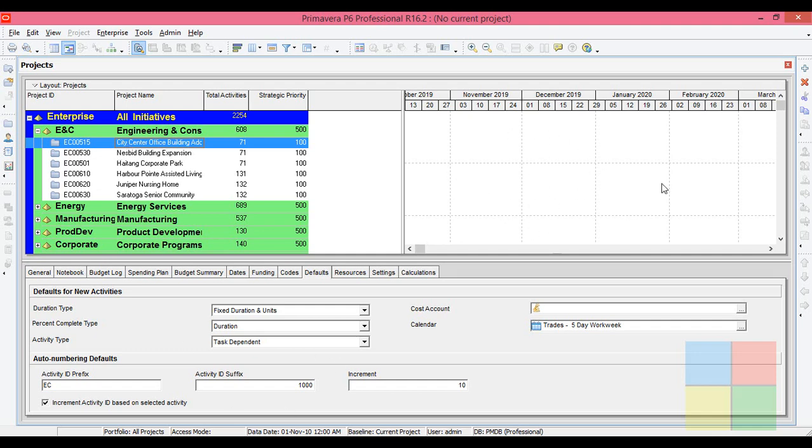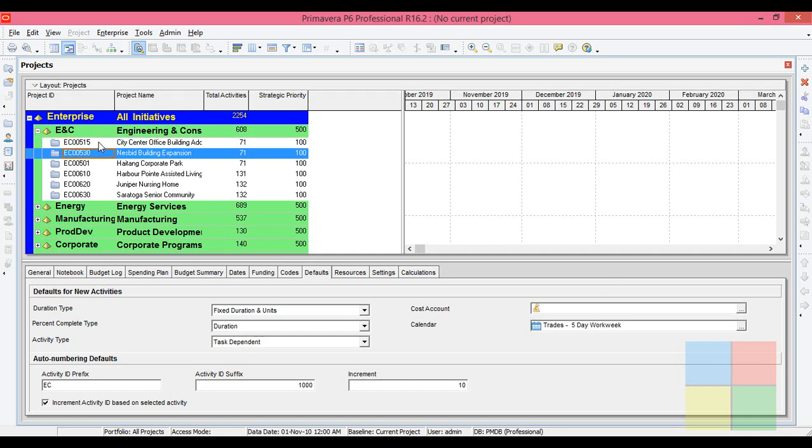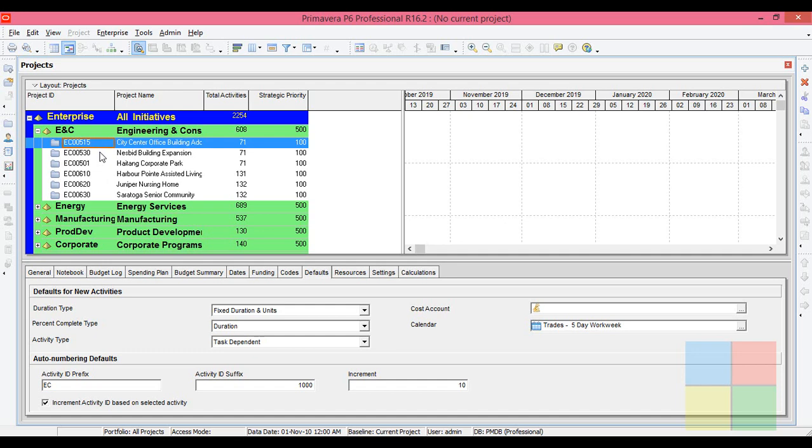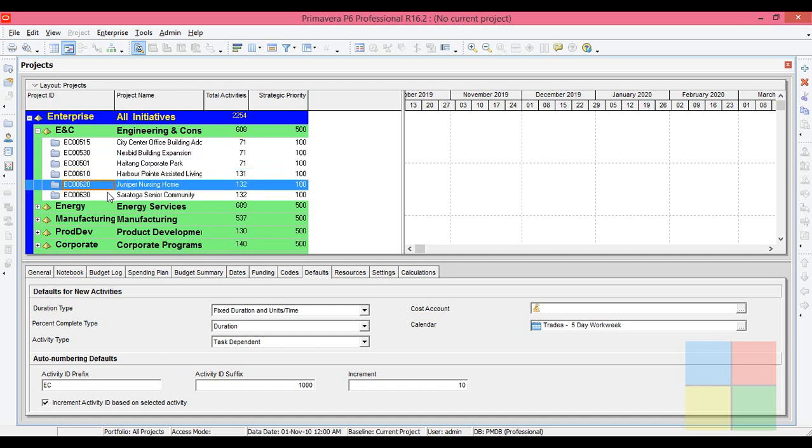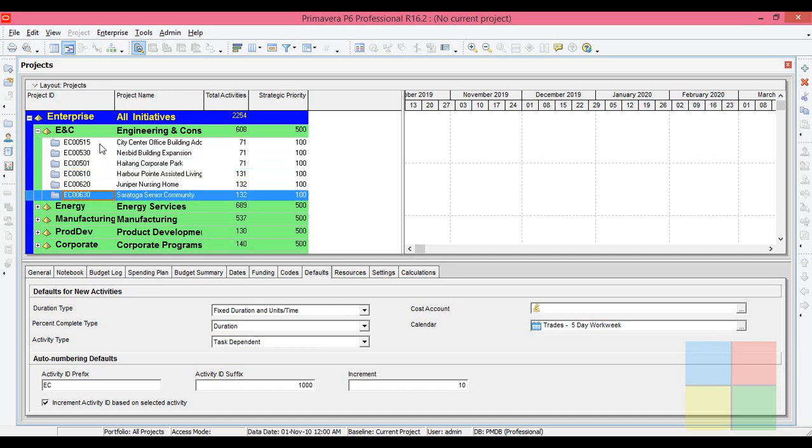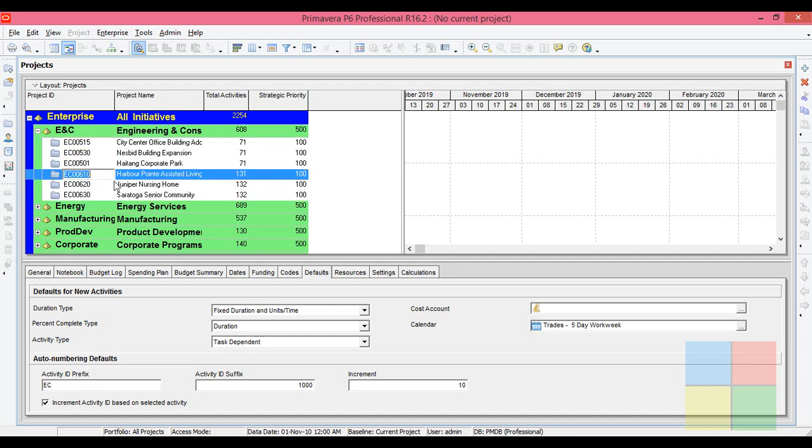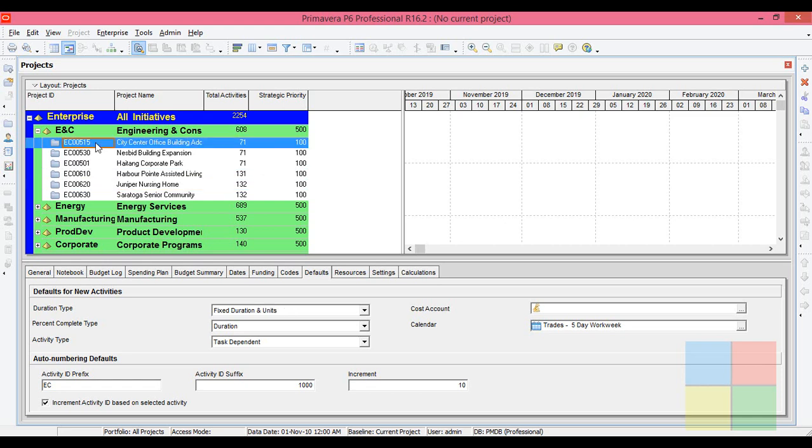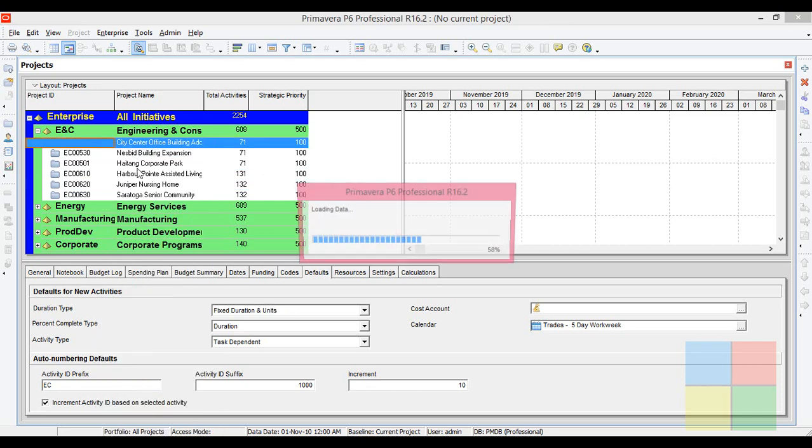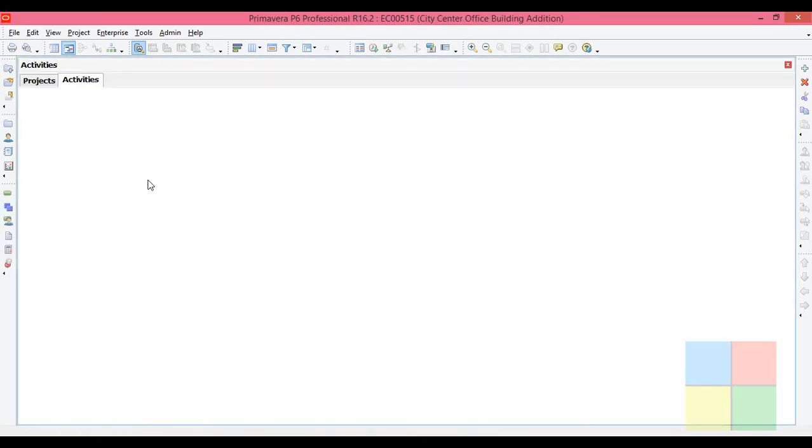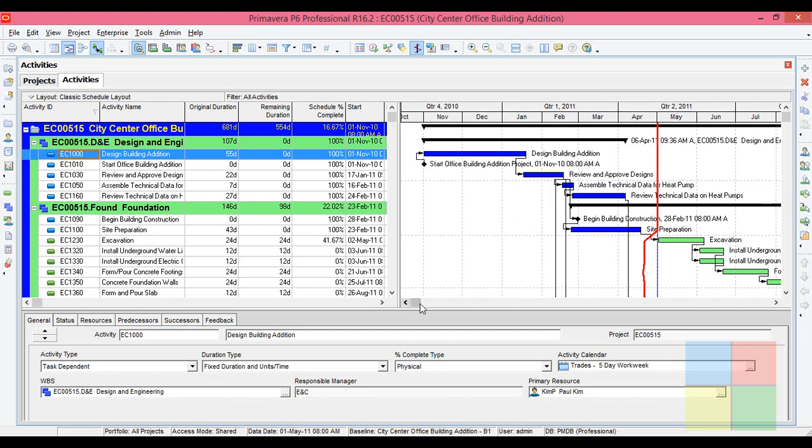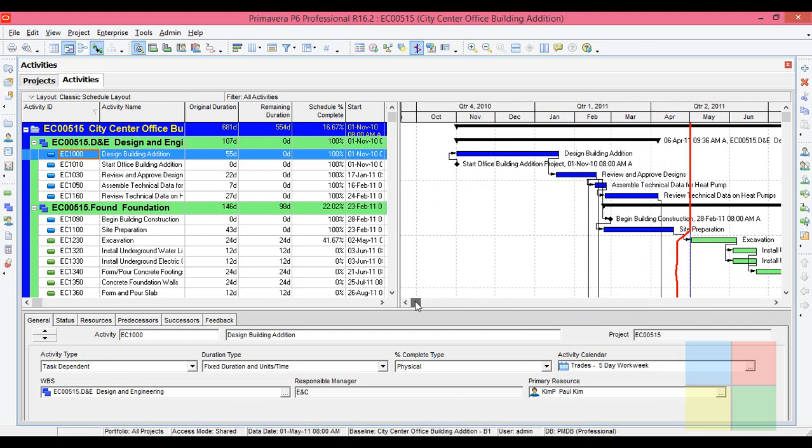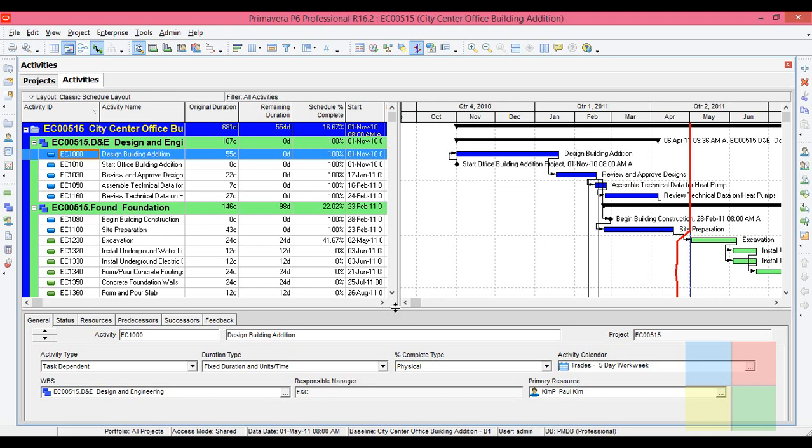This is the Gantt area. You can see a chart only when you open a particular project. These are different projects. If I open one of the projects, you'll see some graph here called a Gantt chart. You'll learn more about this in future classes.